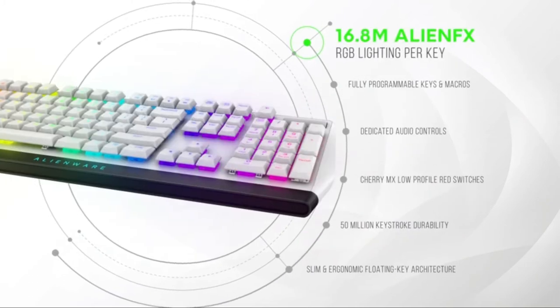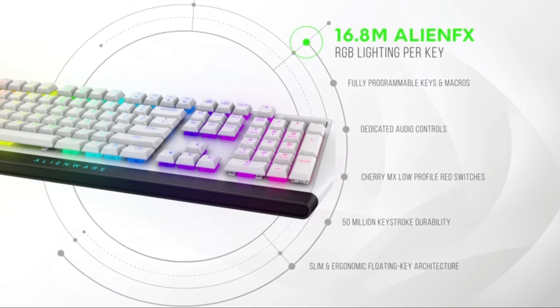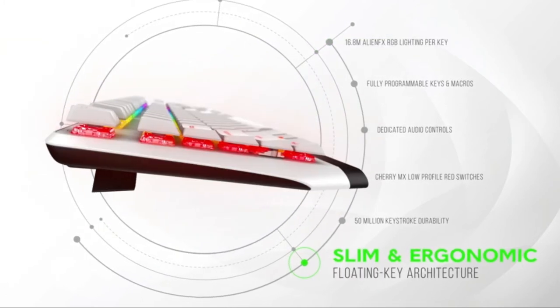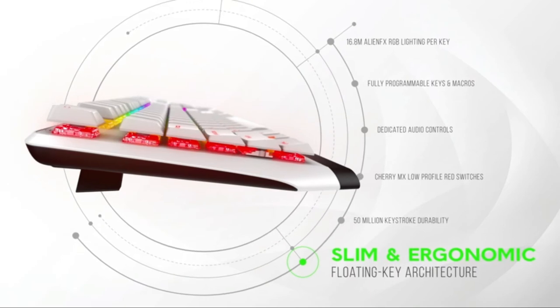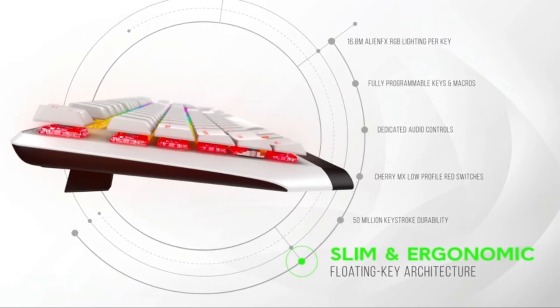Fully customizable with AlienFX per key RGB lighting which allows you to choose from up to 16.8 million colors per key. Slim profile for enhanced ergonomics and new generation iconic Alienware design.